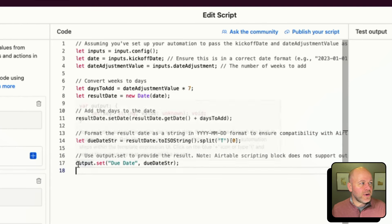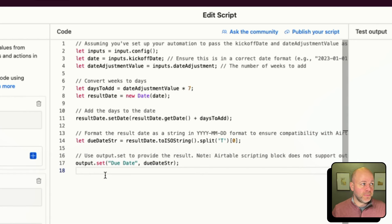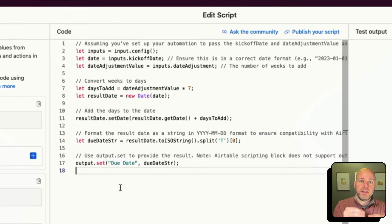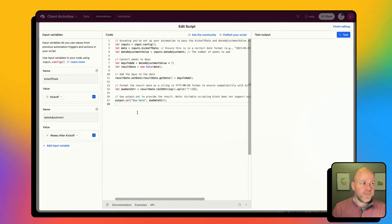The last thing happening is the output.set, which sets a new variable that I can use in future steps. This is very important — you can name this whatever you want. Because I'm naming this 'due date,' you will see in future steps when I map it into my new record, I'll be looking for 'due date.'